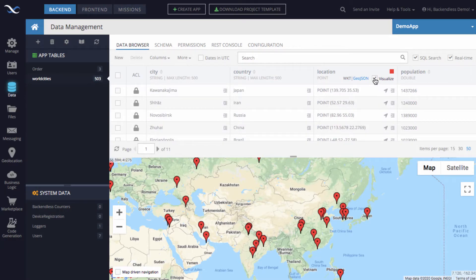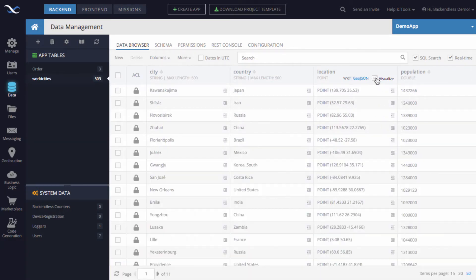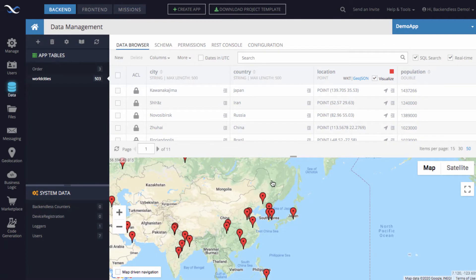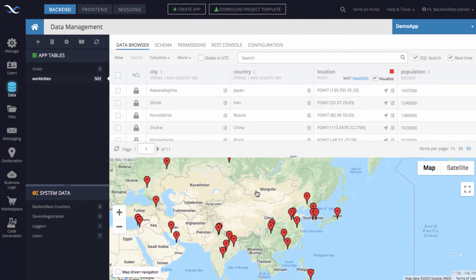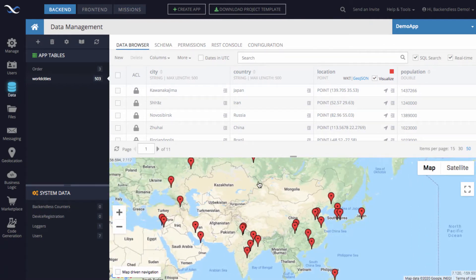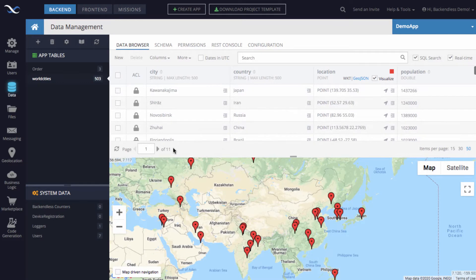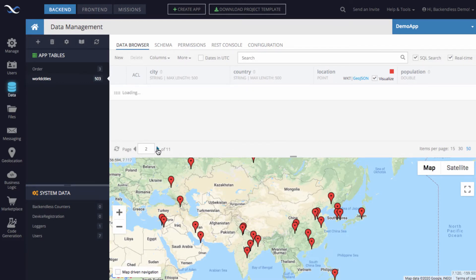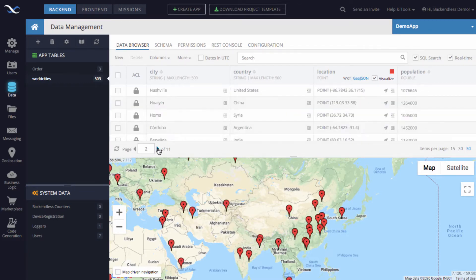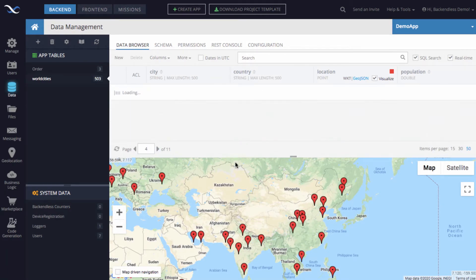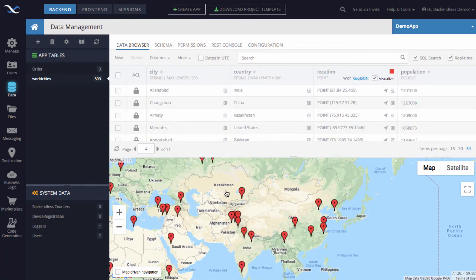There is a Visualize checkbox that when it's turned on displays a map that shows the pins for each object currently on the screen. If I page through this data set, the pins are updated because I have a different set of objects displayed on the screen.